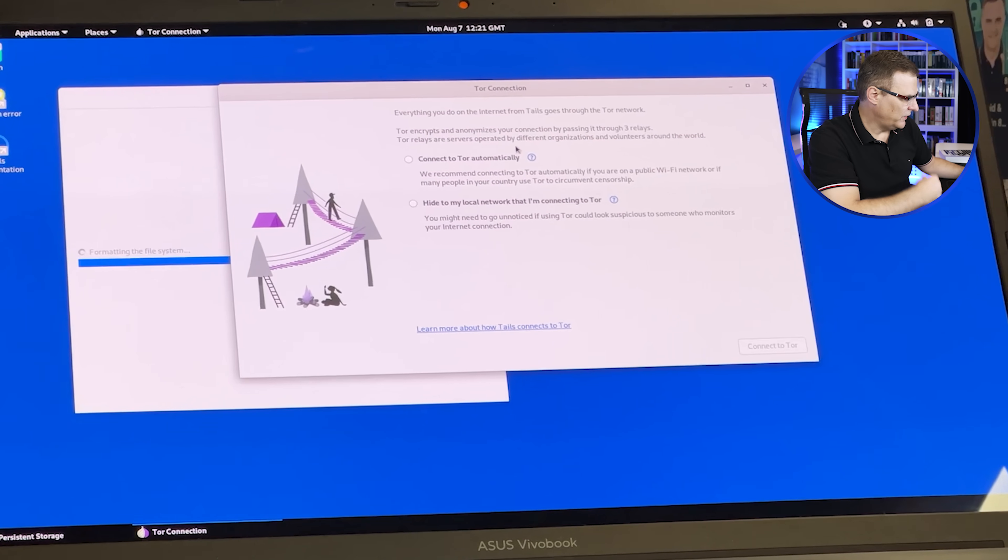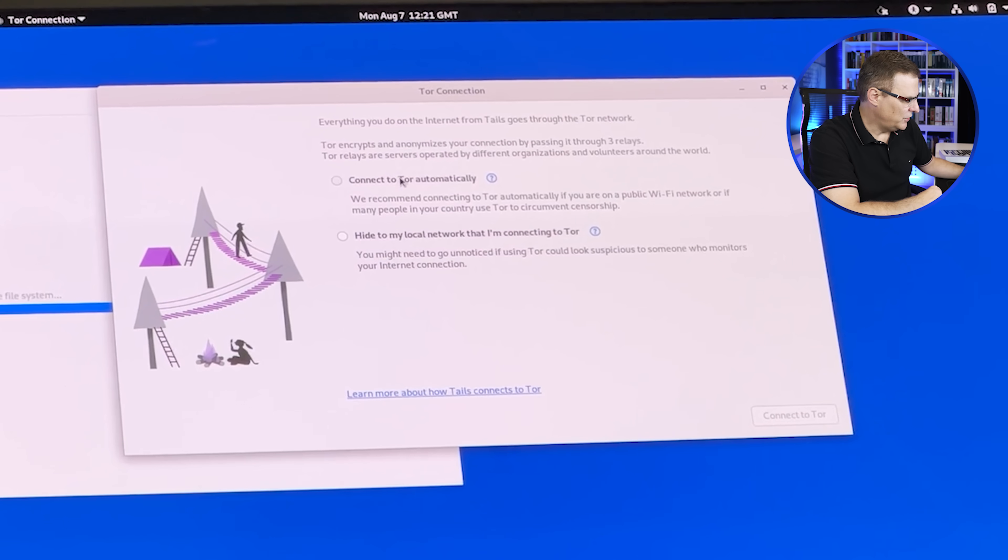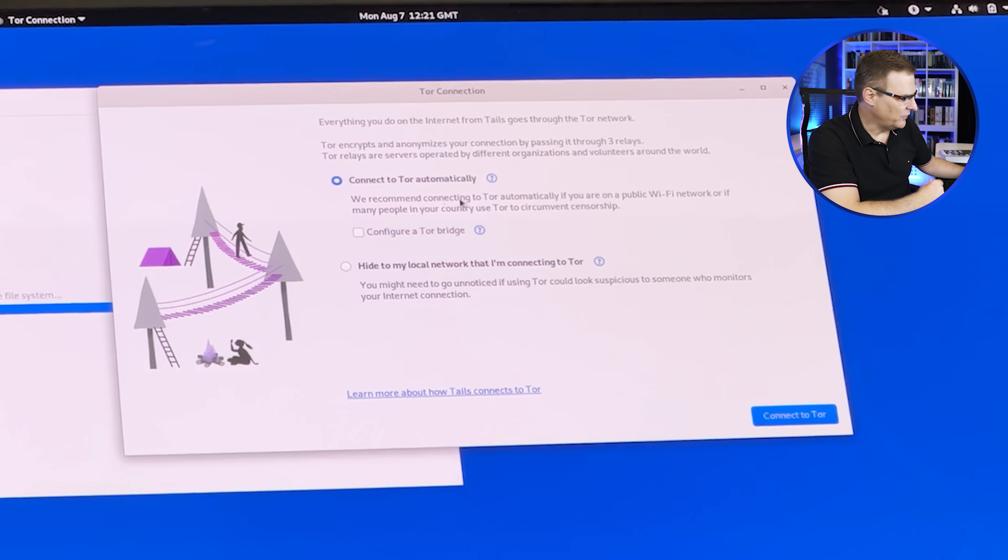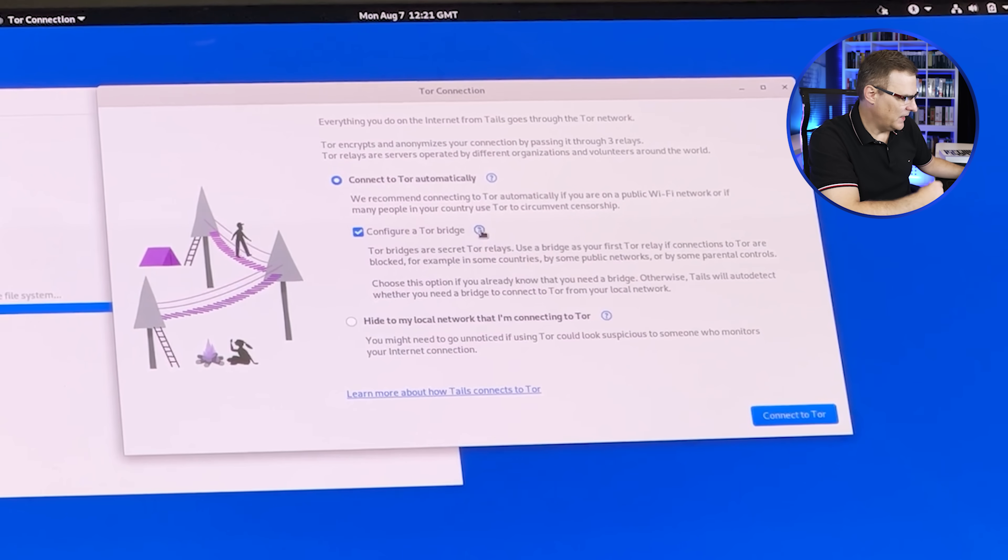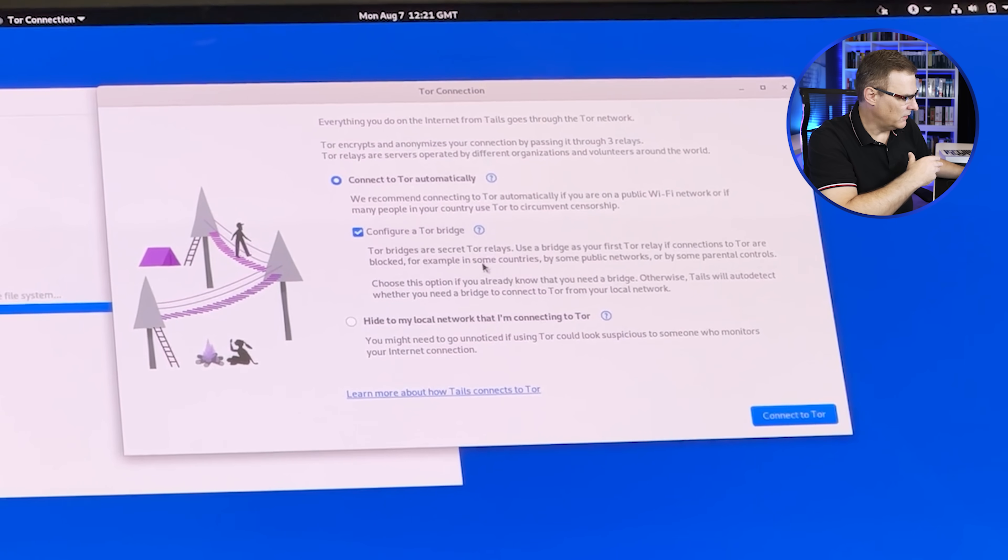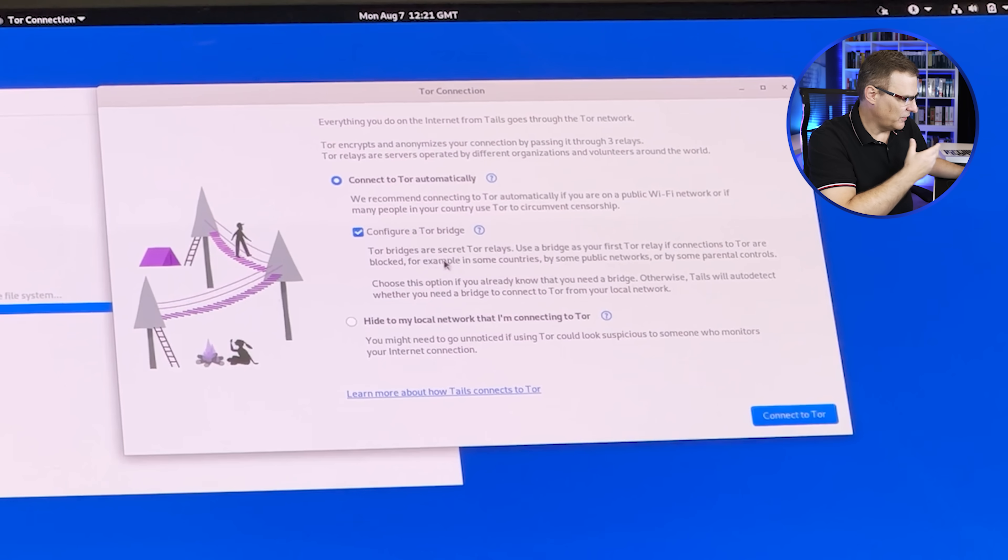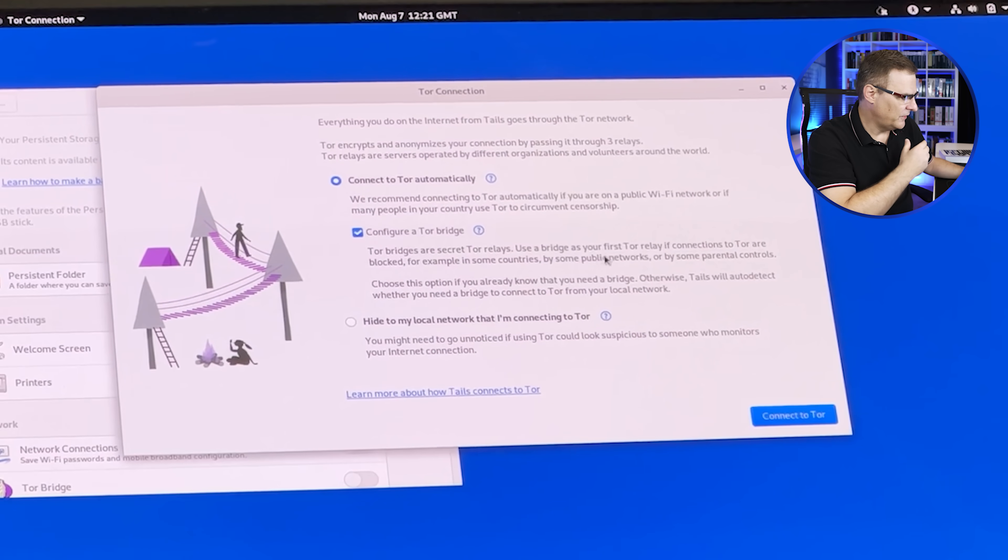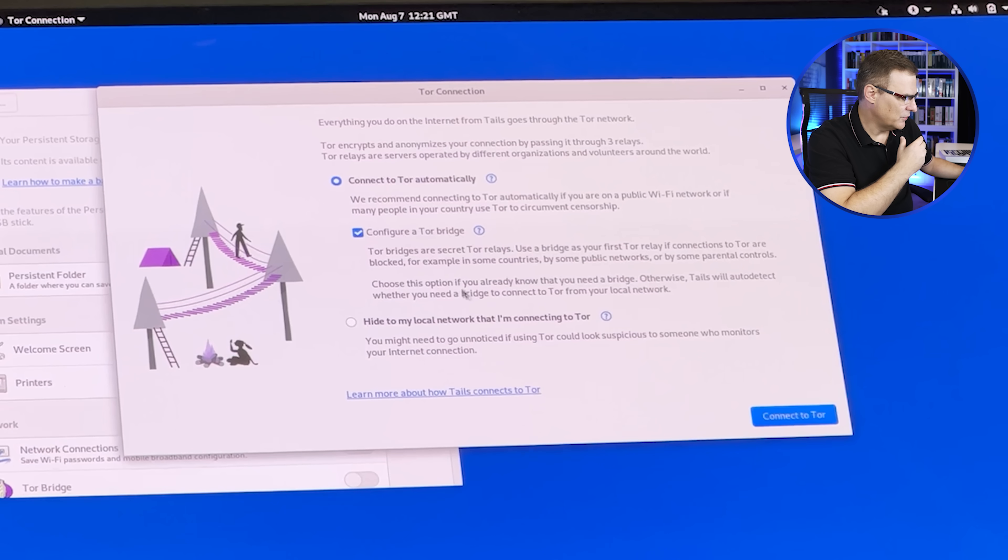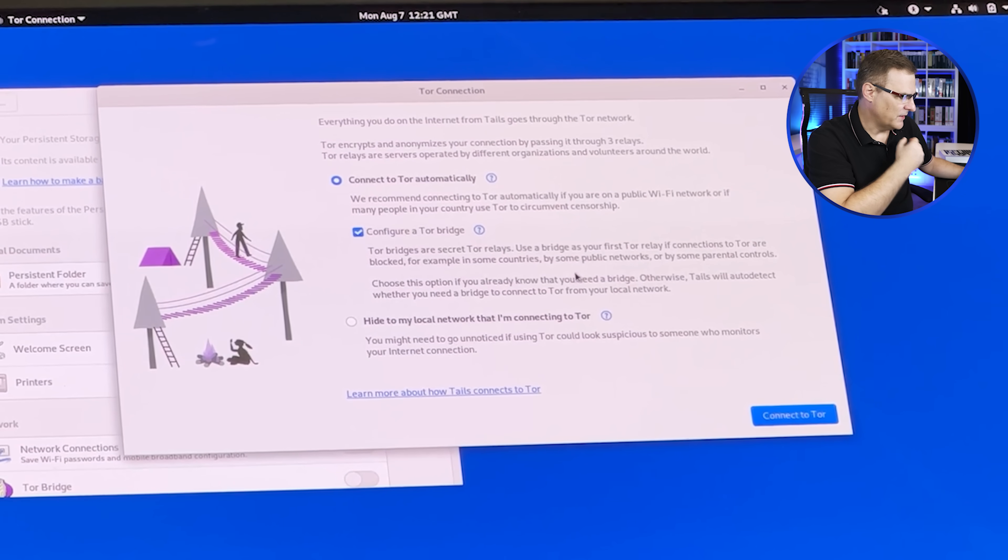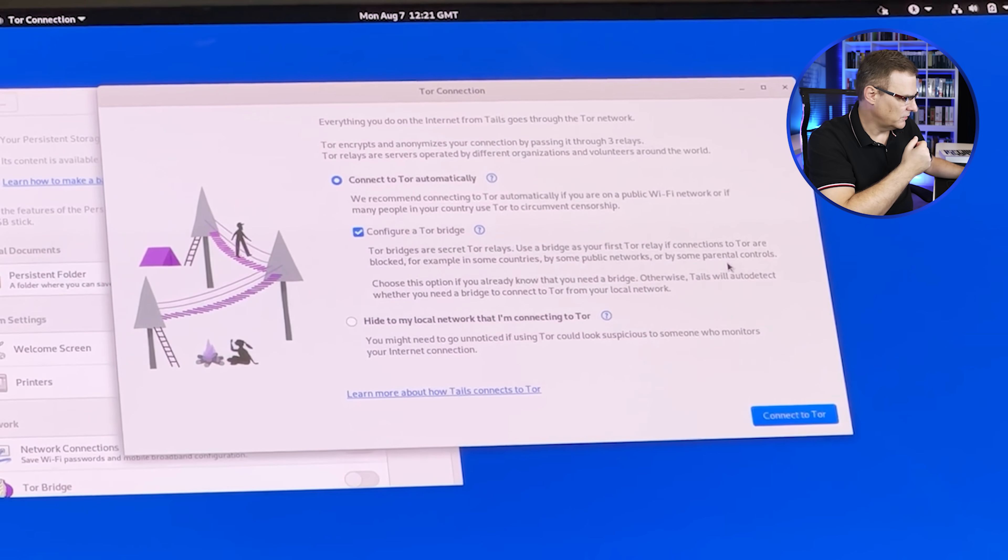When Tails boots up, it also asks you about your Tor connection. Do you want to connect to Tor automatically? And in my case, I do. You can also get it to use a Tor bridge. And if you're not sure what these options are, it tells you what they are here. So Tor bridges are secret Tor relays. Use this as your first Tor relay if connections to Tor are being blocked, for example, in some countries, by some public networks or by some parental controls.